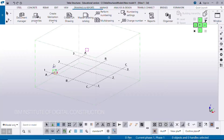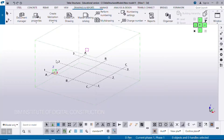Hi friends, welcome back to our channel. In this video, numbering is an advanced option. Assembly number and main part number are the same option.